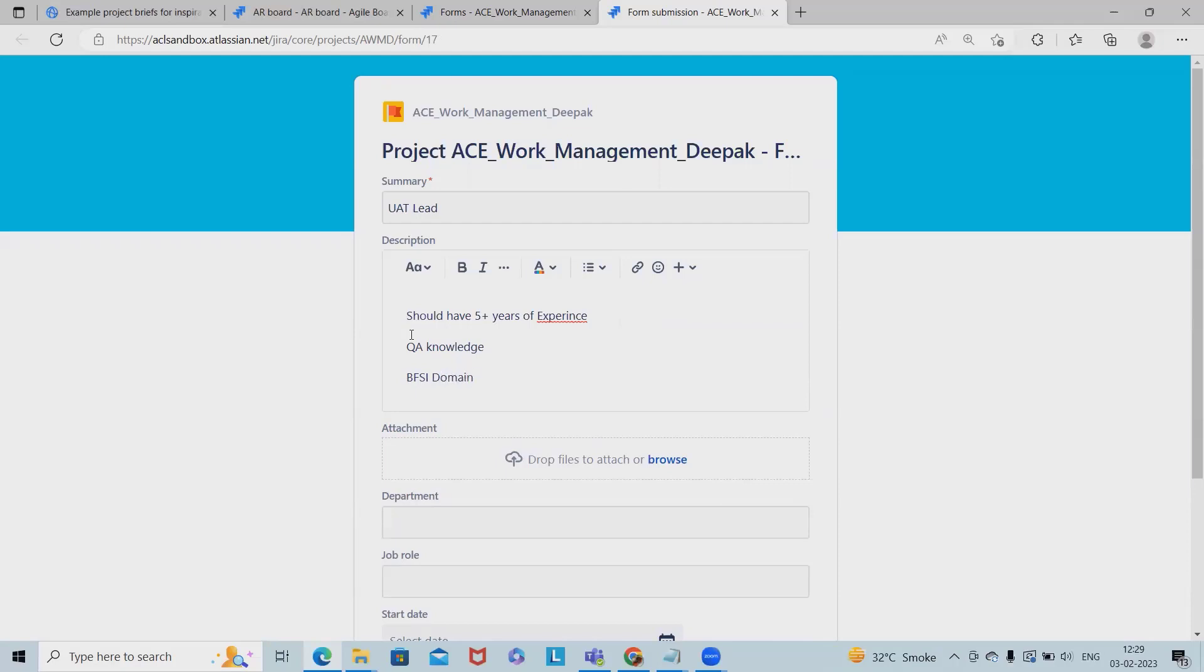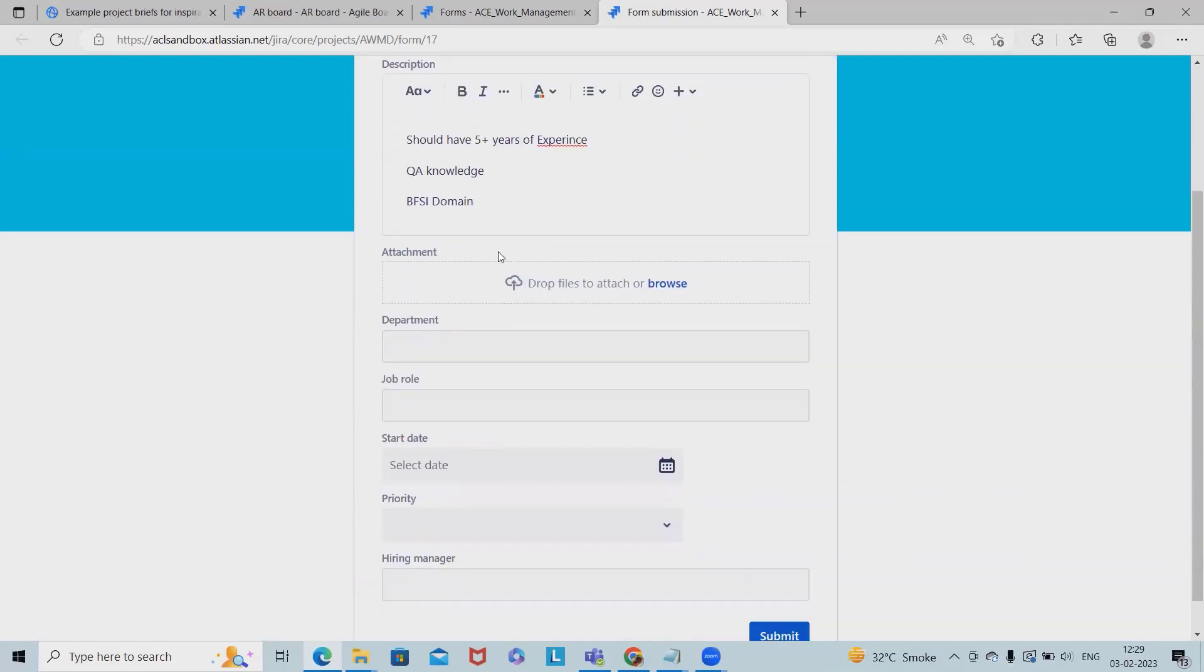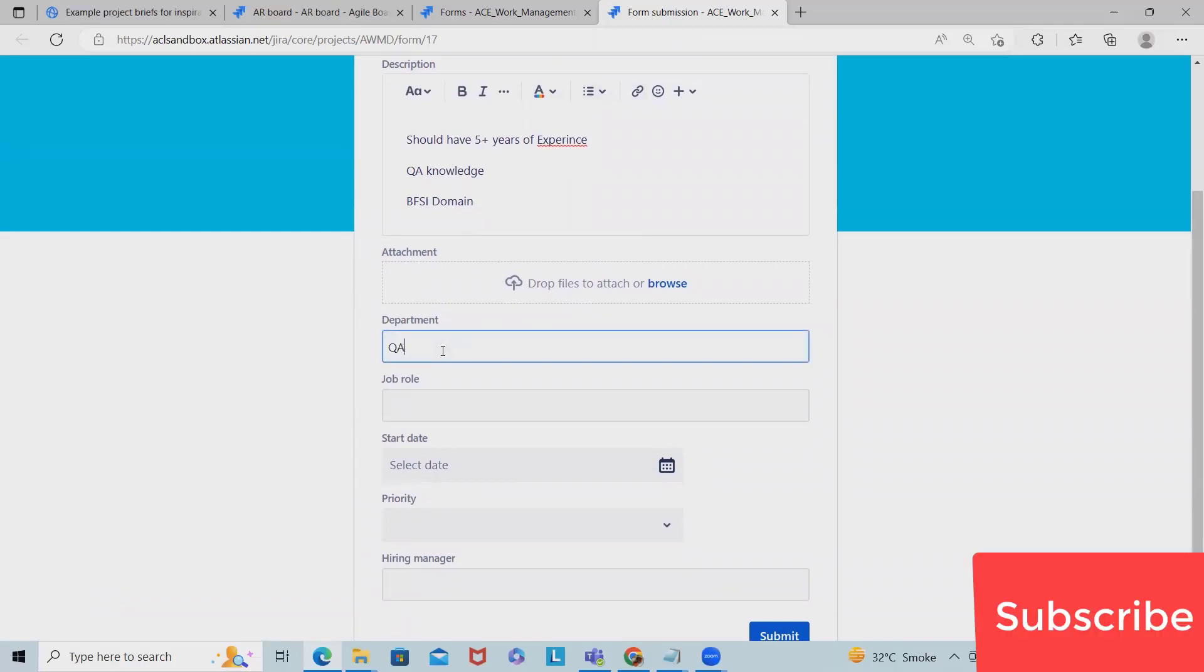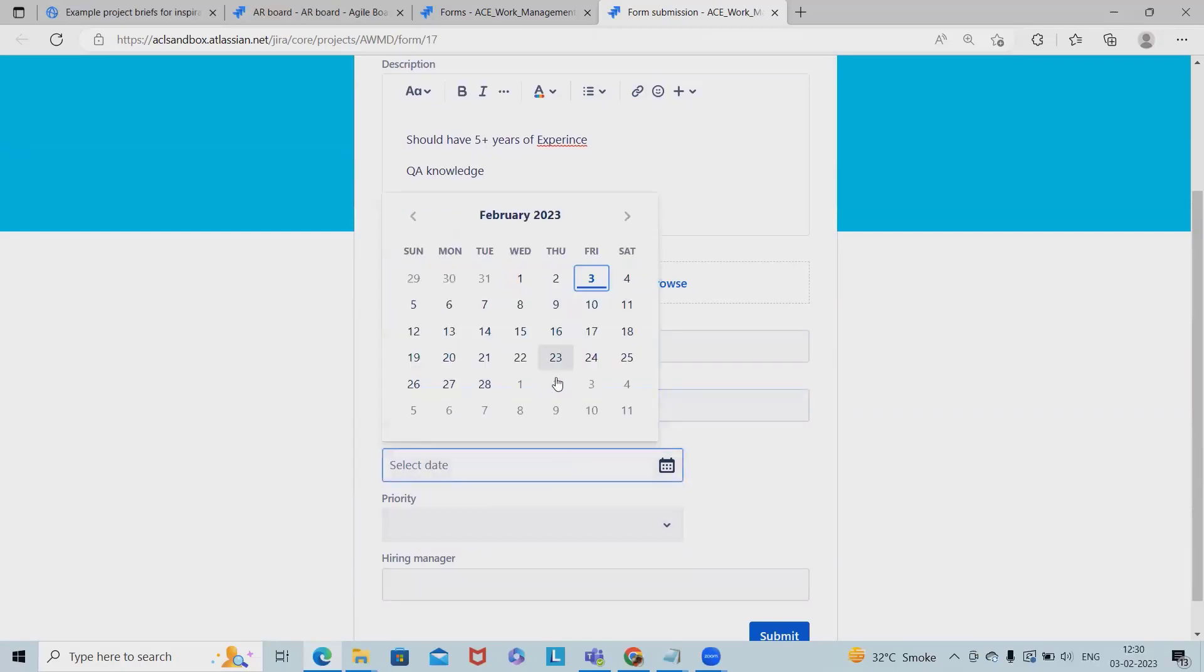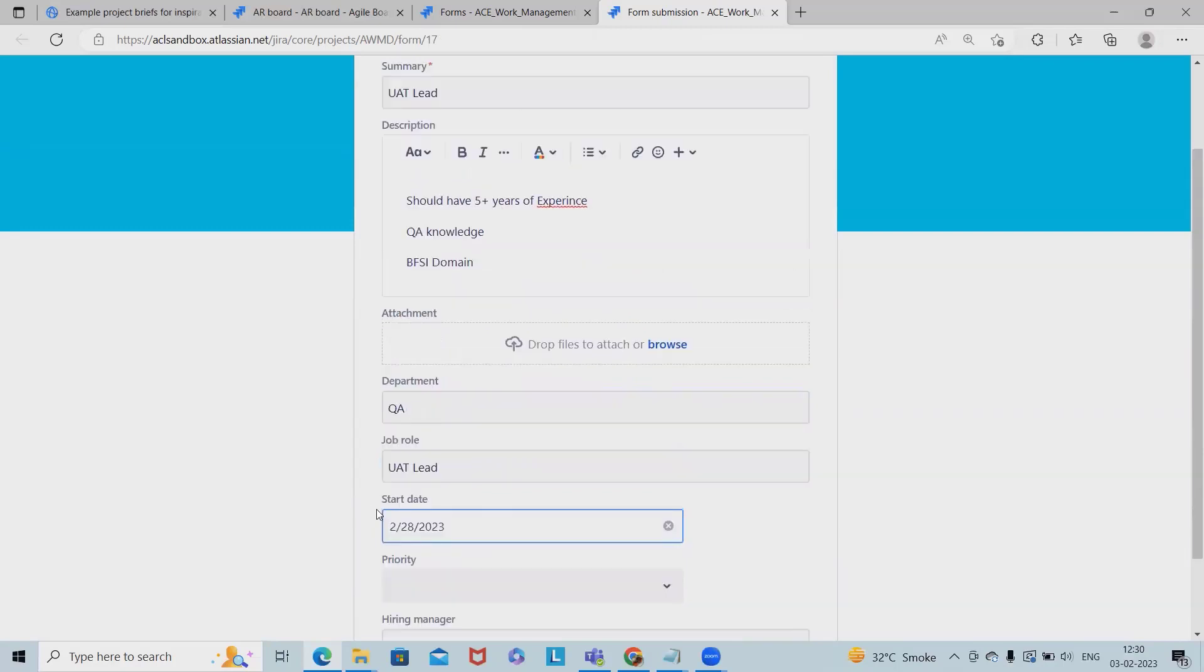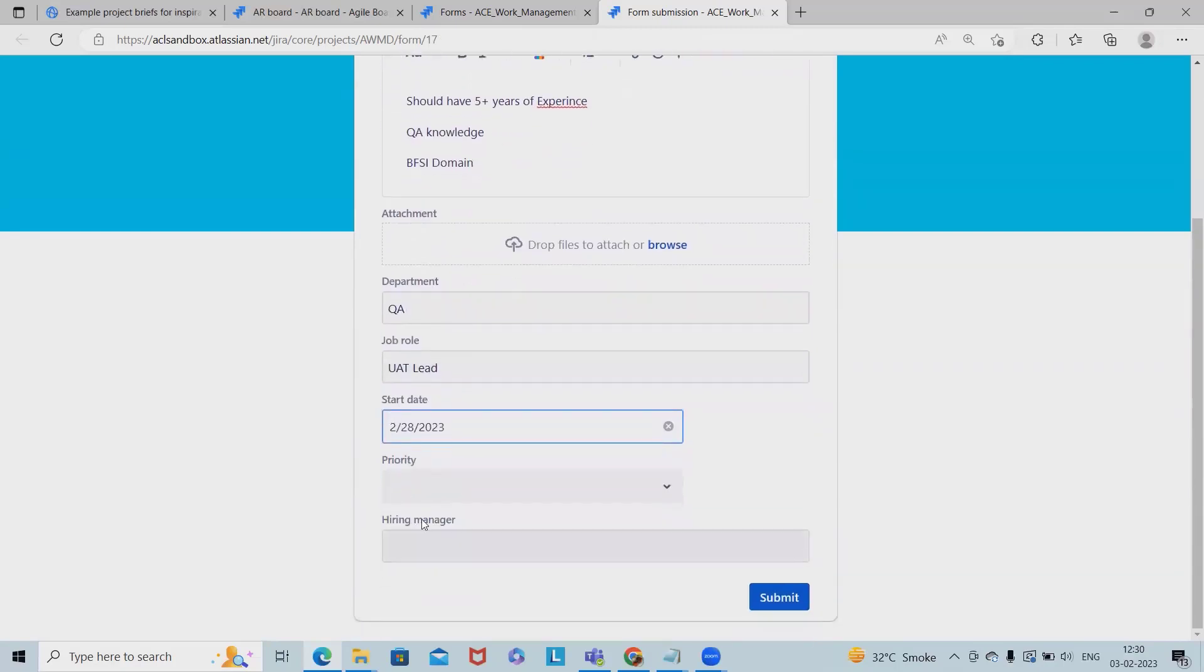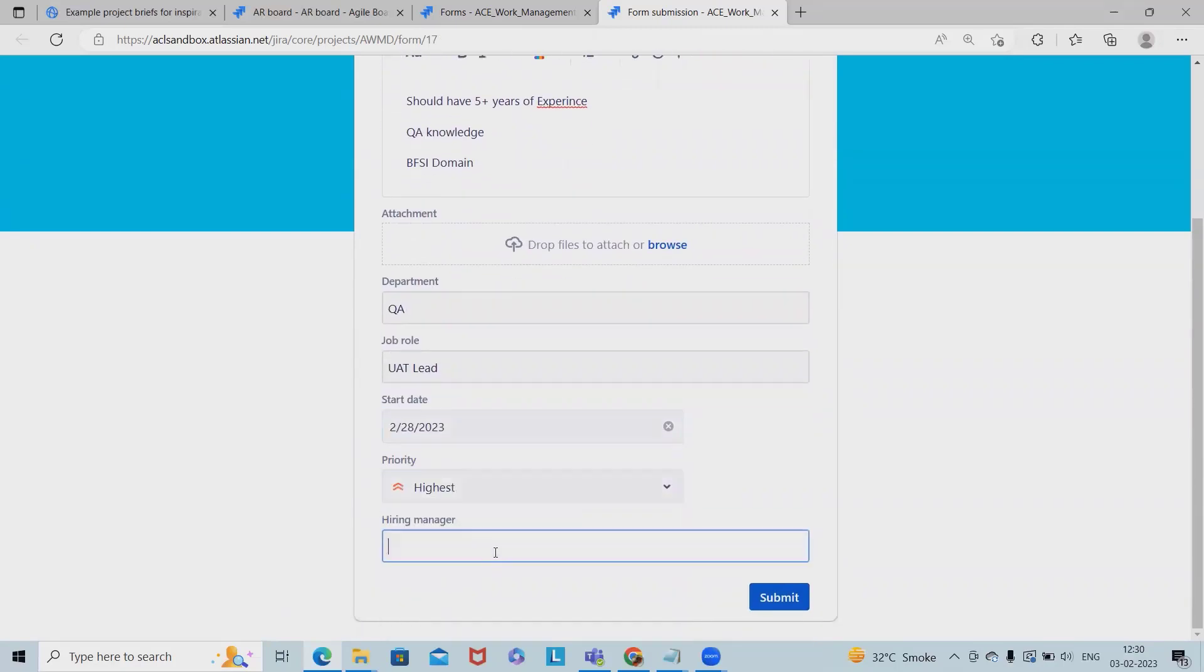And something like this is all we need. And if you have any attachments about this requirement we can add. Department I will add as QA, job role as UAT Lead, start date I will add for the end of this month, priority will be high, hiring manager let me tag myself.